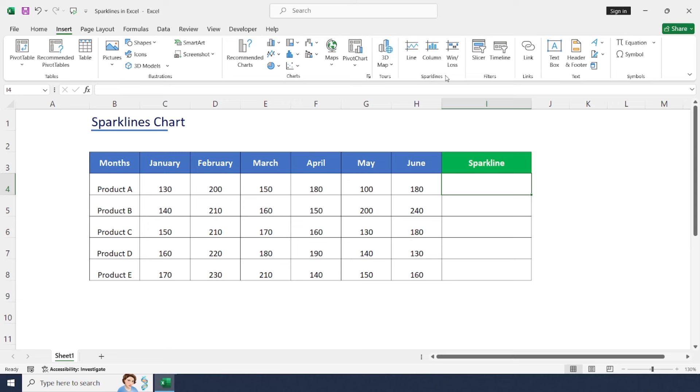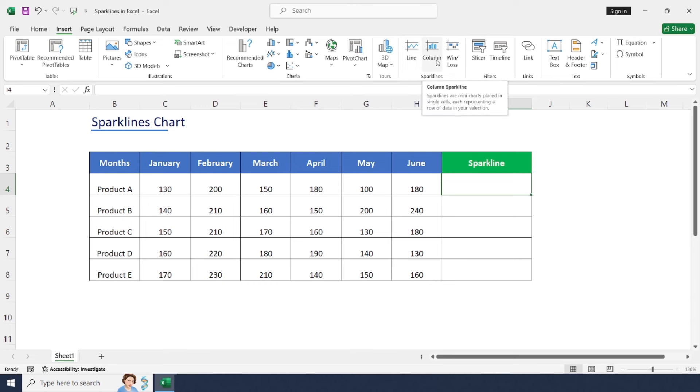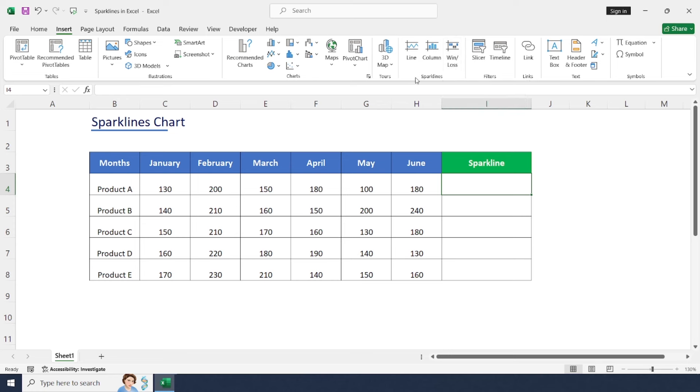In sparklines we have three types of charts. First one is Line for line charts, second one is Column for bar charts, and the next one is Win or Loss for win and loss charts. For this scenario, I'm going to use a line chart.